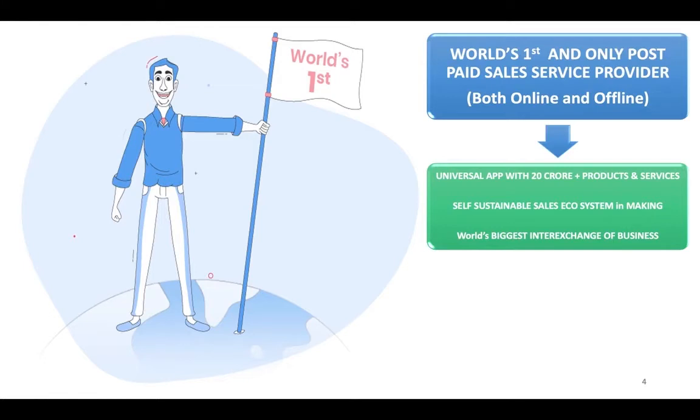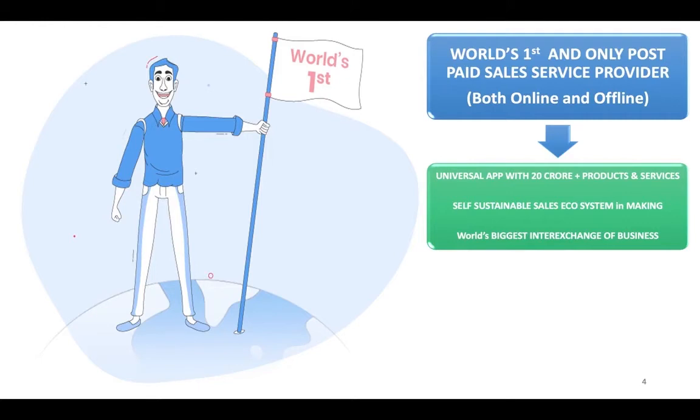Now the second opportunity that comes in Global Garner is that we are creating a self-sustainable ecosystem. We'll talk about this in later slides, and because we have the entire kitty, this becomes the world's biggest inter-exchange of businesses.